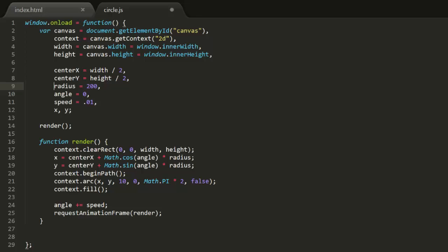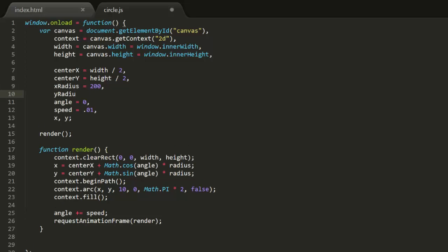Now to do an ellipse, all we need is a different radius for each axis. We'll change the single radius variable to x-radius and y-radius and give them different values. Then in the render function, we'll use x-radius when calculating the x position and y-radius when calculating the y position. And now we have an object moving around in an elliptical pattern.